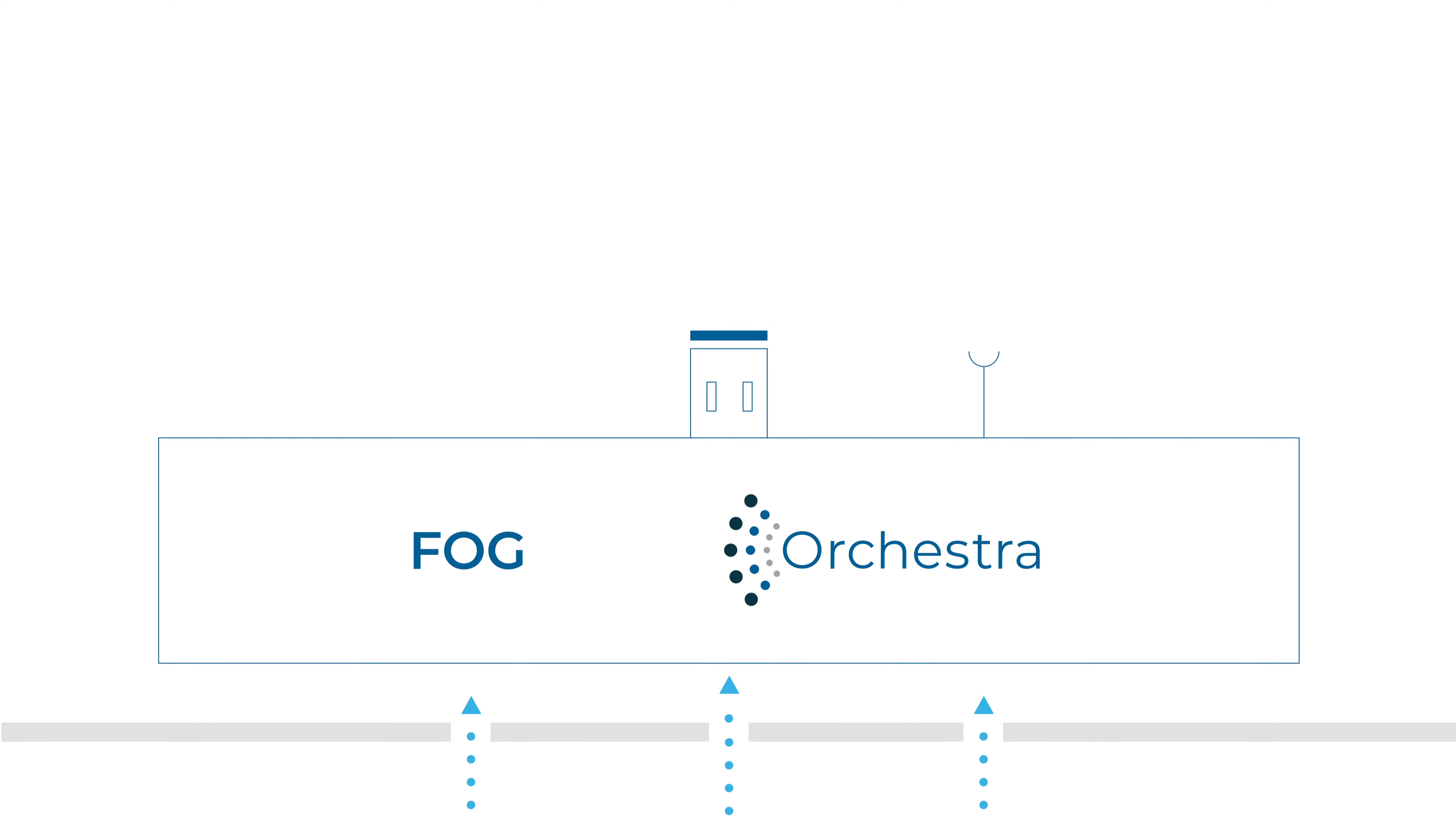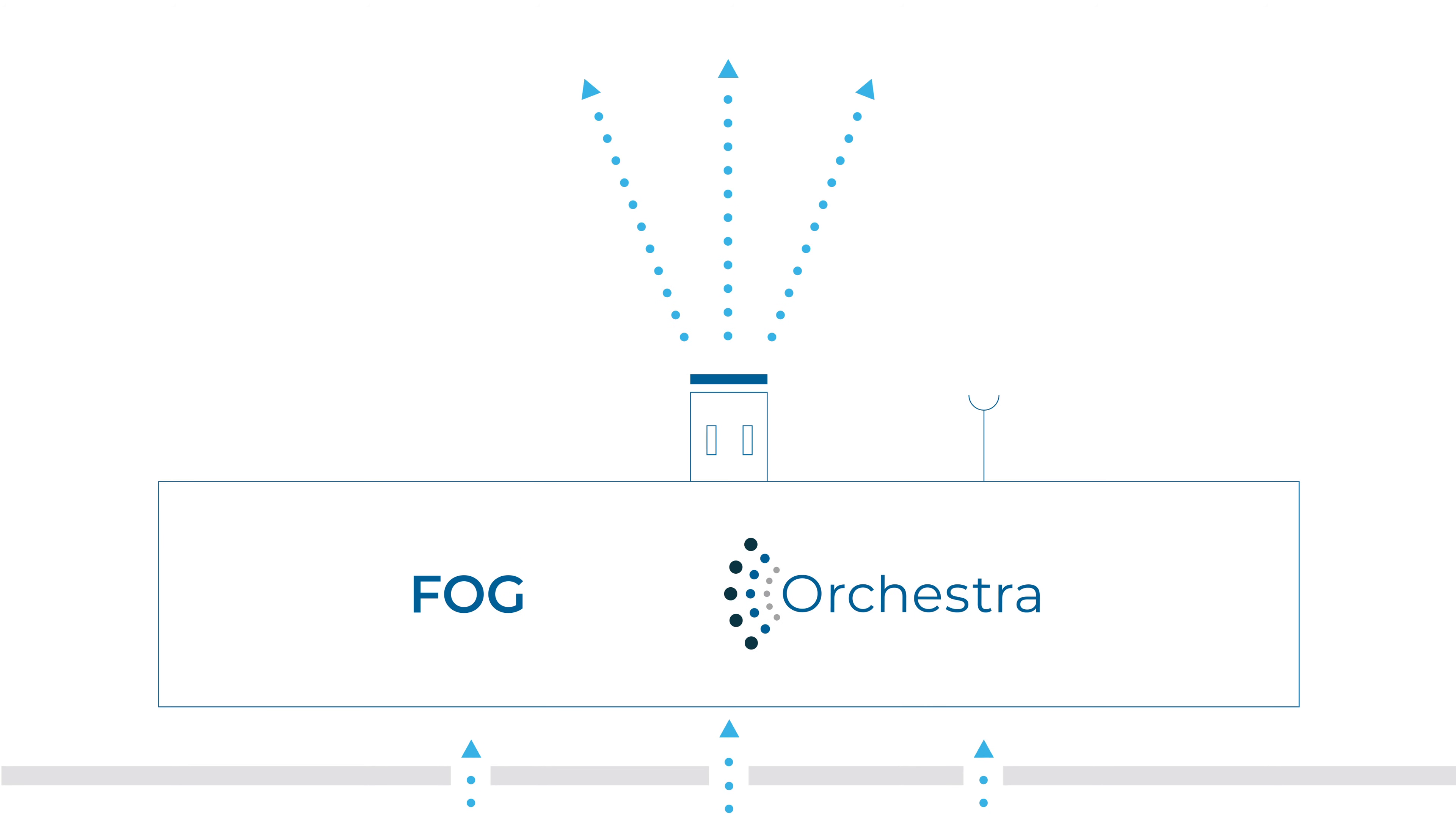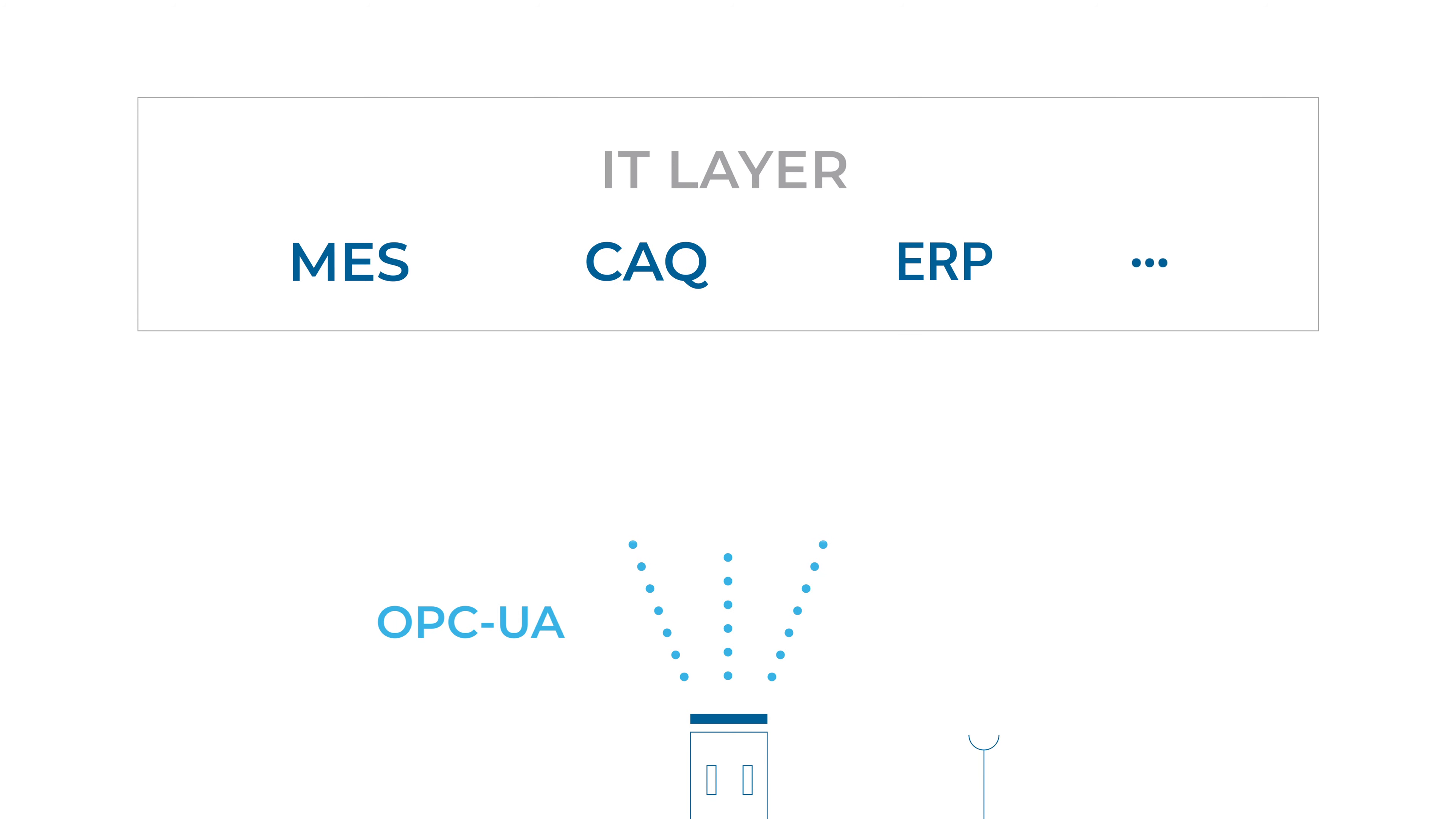Orchestra provides the data via a uniform communication channel based on the industry standard OPC UA. The subject matter experts themselves can determine which data is to be collected.